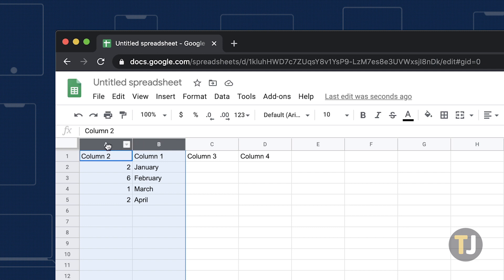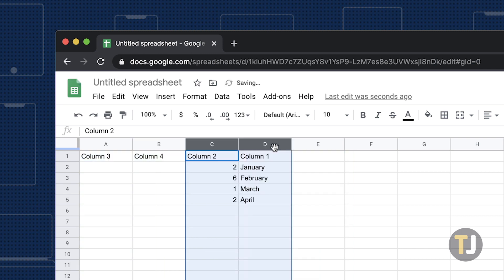Click the column A header and drag columns 2 and 1 over the C and D columns. This will swap columns 2 and 1 with columns 3 and 4.